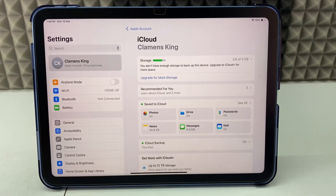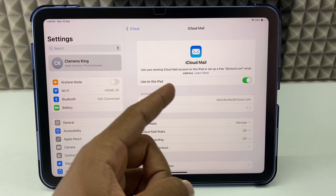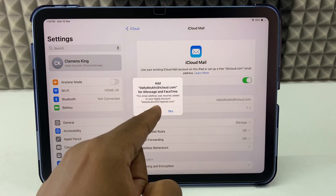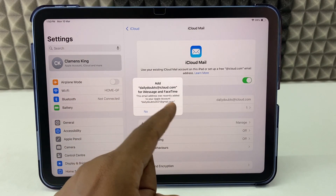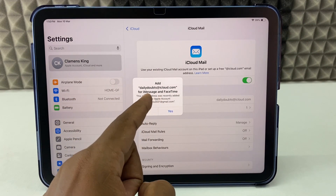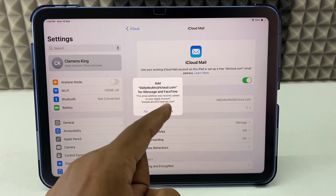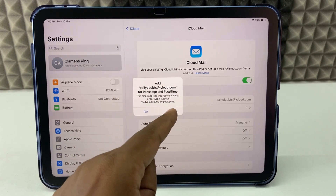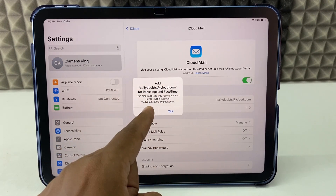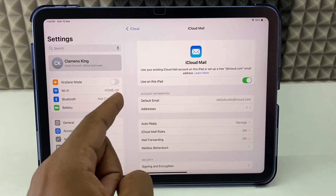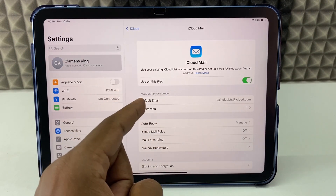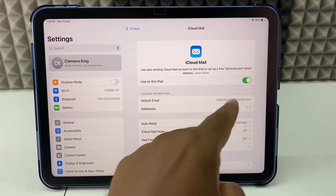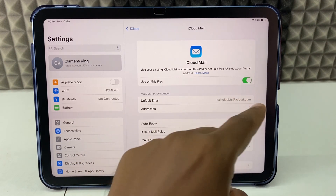Just click Done. Here make sure this option is turned on. Here you can see — if you wish, you can add this iCloud email to iMessage or FaceTime. For now I don't want that, so I just click No. Here you can see the default email at iCloud.com domain.